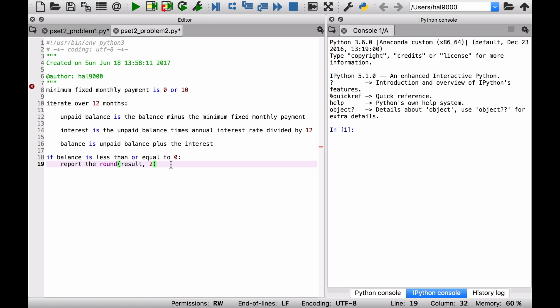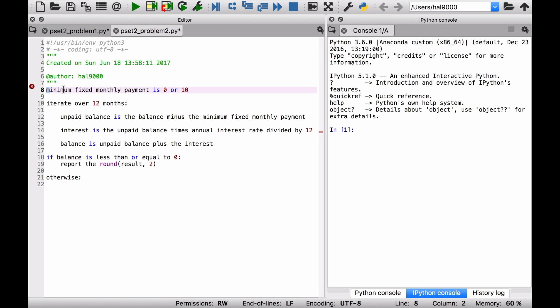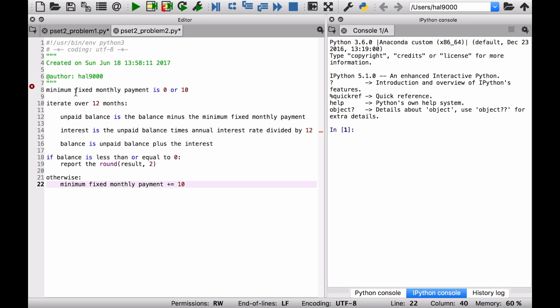Well, you have to try a new value for that minimum fixed monthly payment. So, otherwise, you want to increase the minimum fixed monthly payment. So just maybe add on a value of 10. And then you do that one more time. But now the tricky thing here is with this code we have, it's not going to do it another time. Let's say we've declared this variable. We're iterating over 12 months. We get a result. We test if it's less than or equal to 0, then report the result. Otherwise, change the value of that minimum fixed monthly payment. There's no way to keep looping here in the current structure we have. This is where that while loop comes in. The hint that we have in the specification is so important.